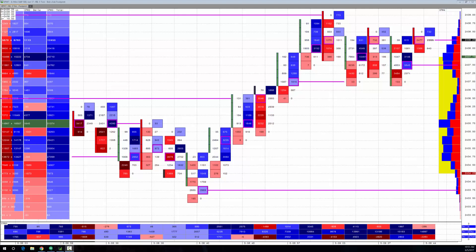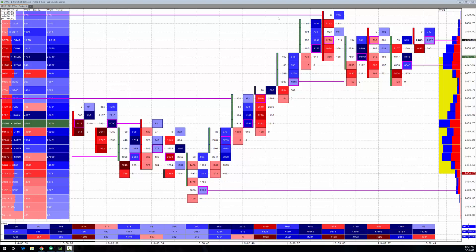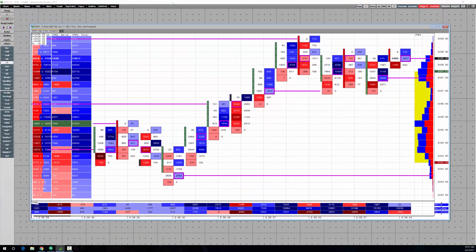I tweeted out a picture of this chart earlier this morning and I promised to show how to build this chart using Market Delta Desktop. I want to do that real quick. It'll showcase the power of the software as well as how easy it is to do some of these things.